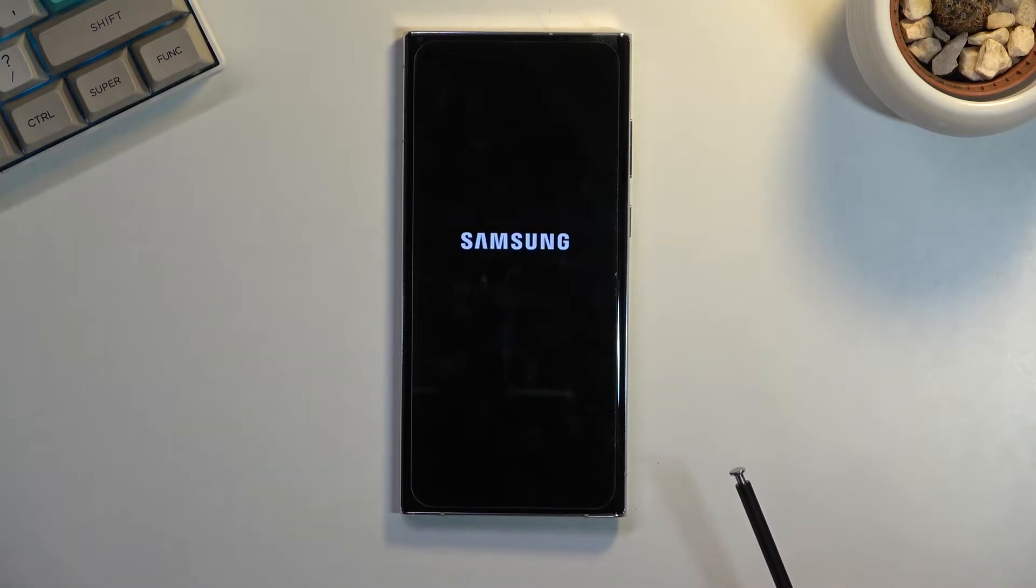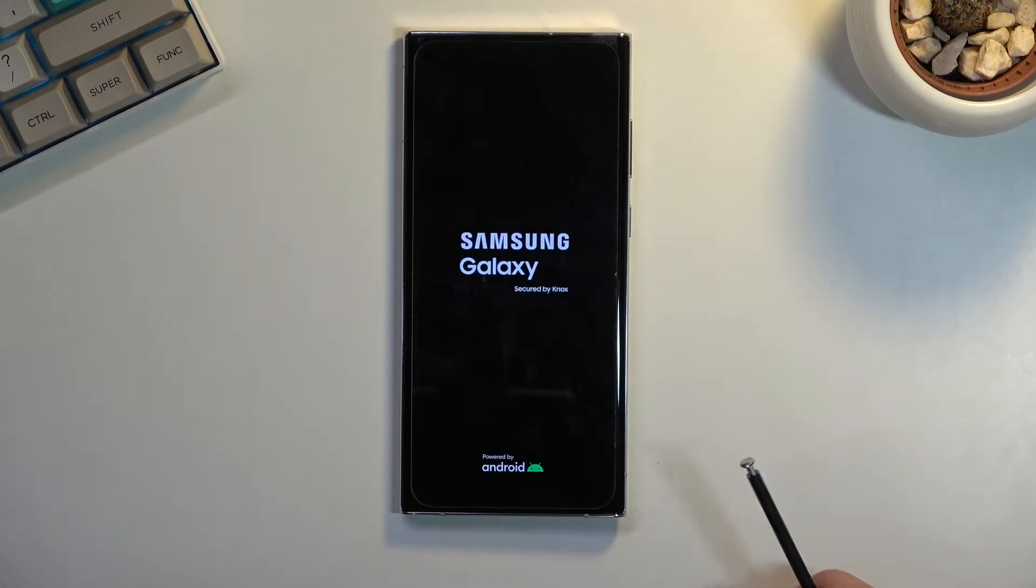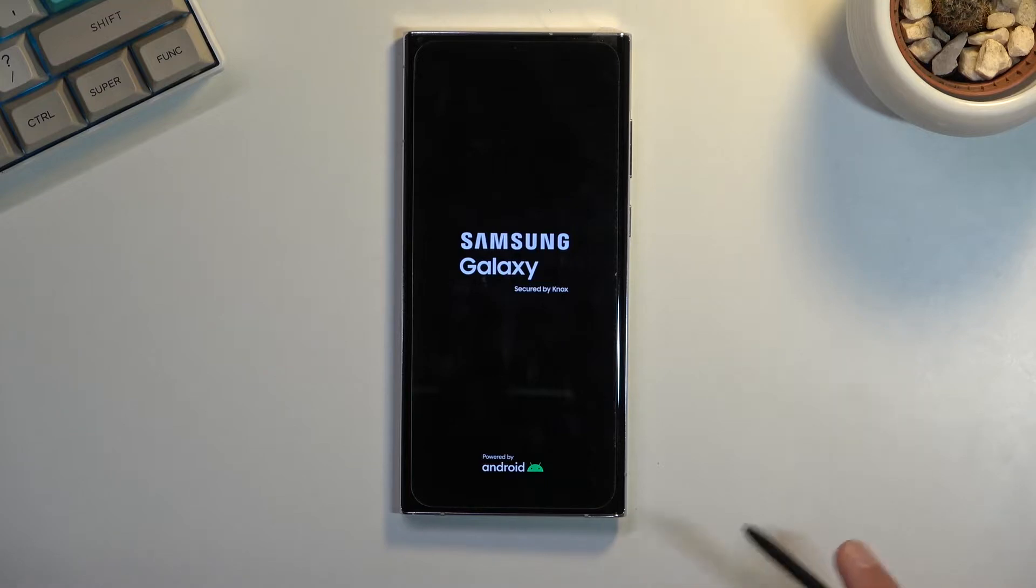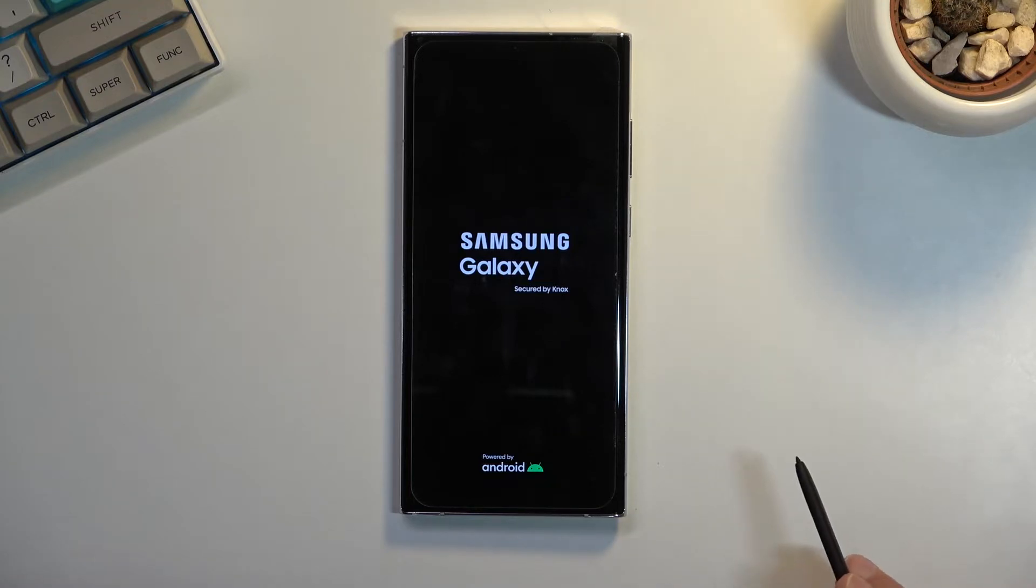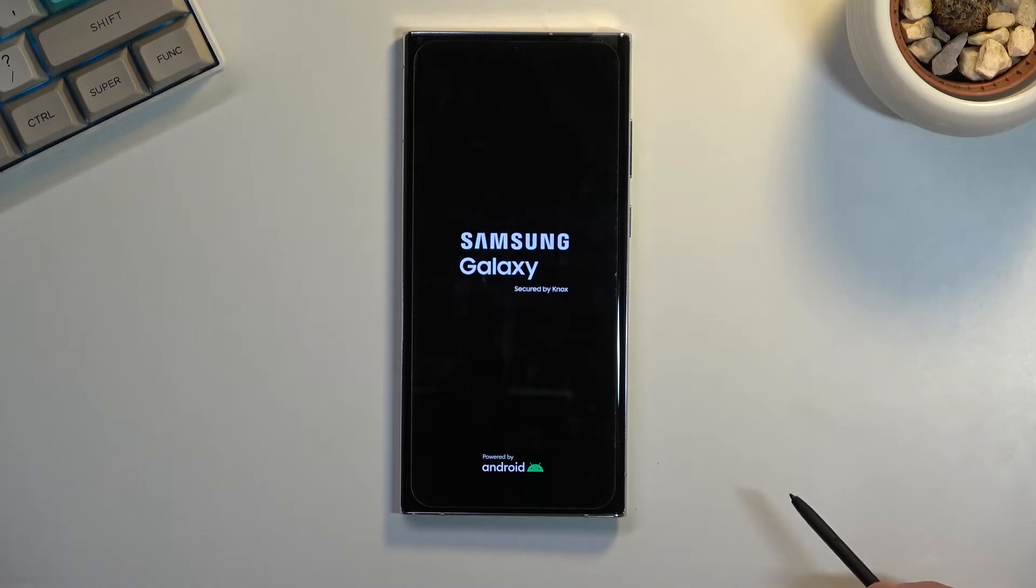You will see that in a second once the device boots back up. Any default app can work no problem, but everything that you have downloaded yourself will basically be just terminated. It cannot be opened by you or by itself.